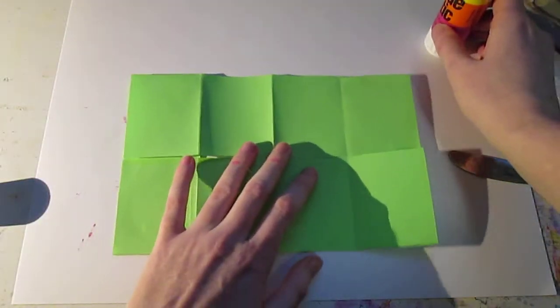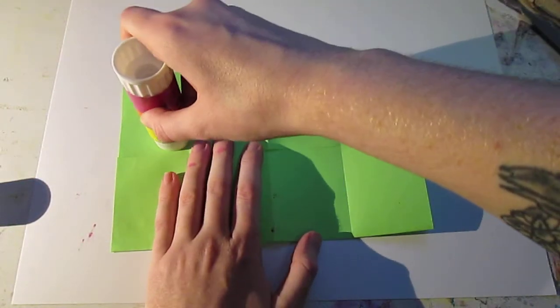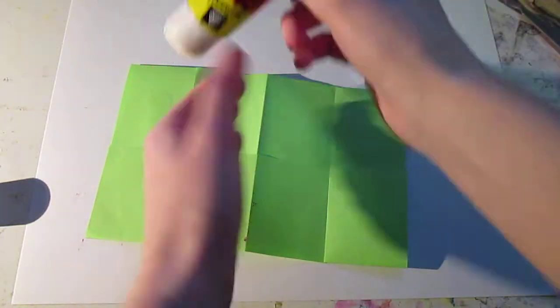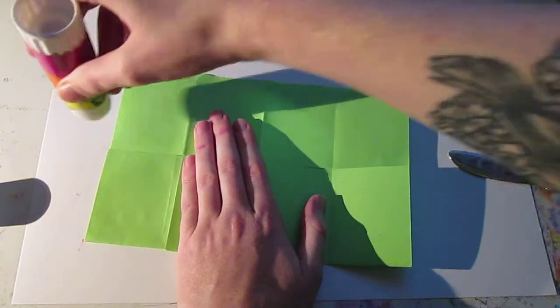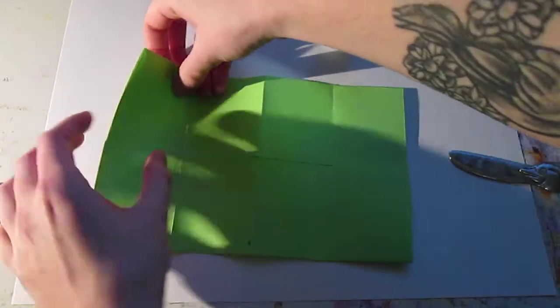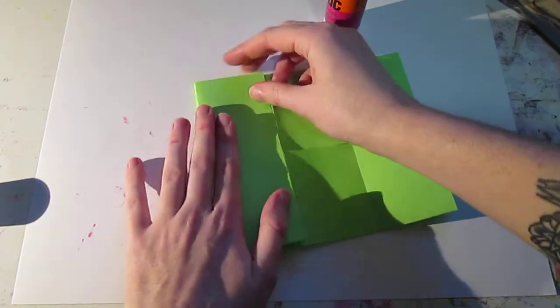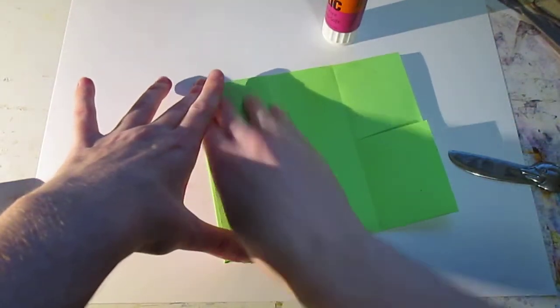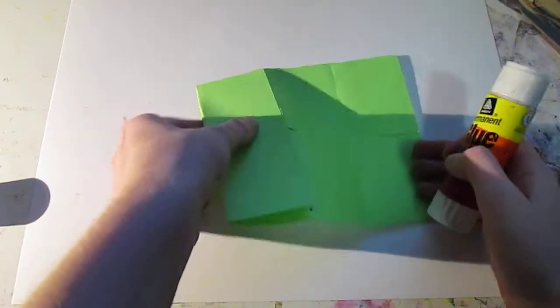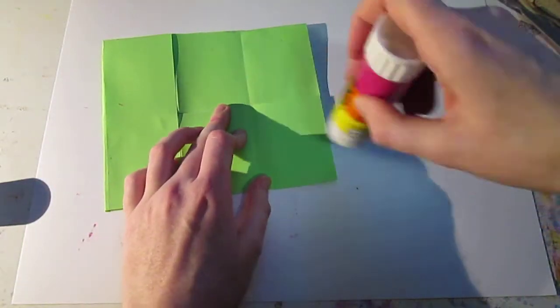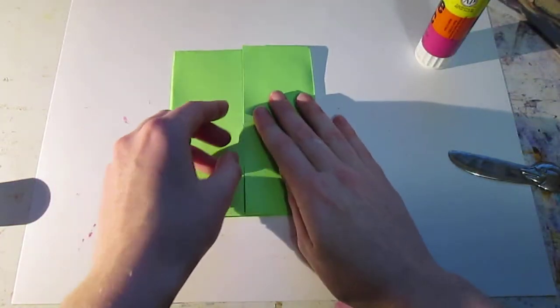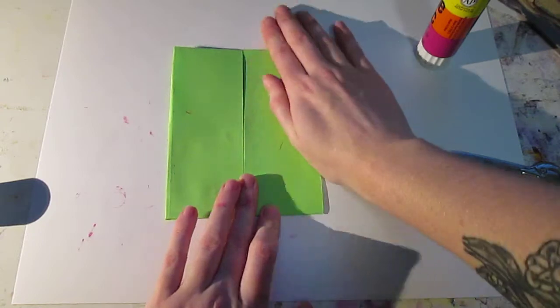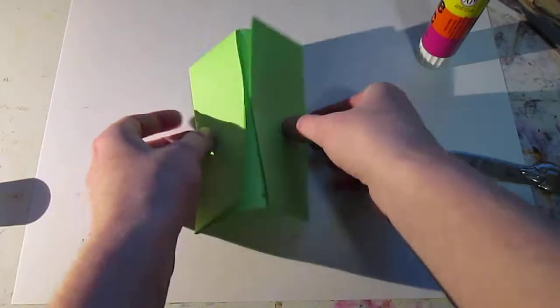Then you're going to go to the top left corner. Get a little more glue. Go there. And you're going to fold inward. And rub that good. Gonna go to the bottom right. Glue, glue, glue. And then you're going to fold that inward. And that gives you your basic card template.